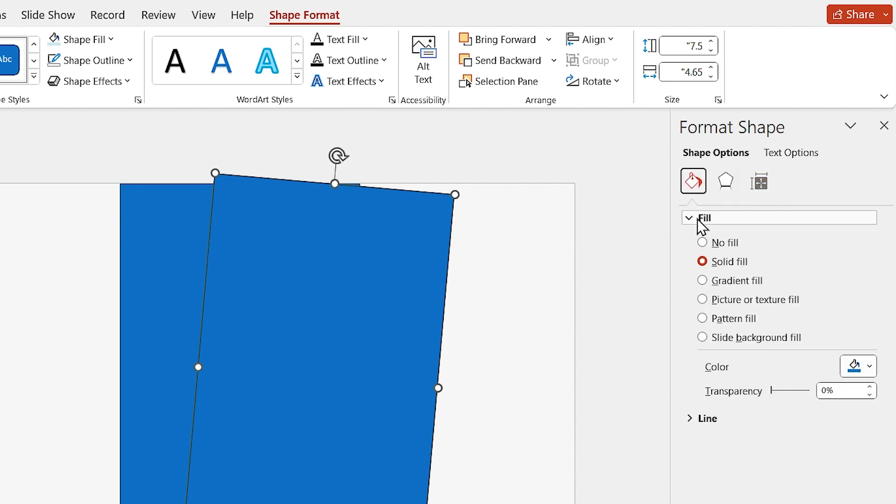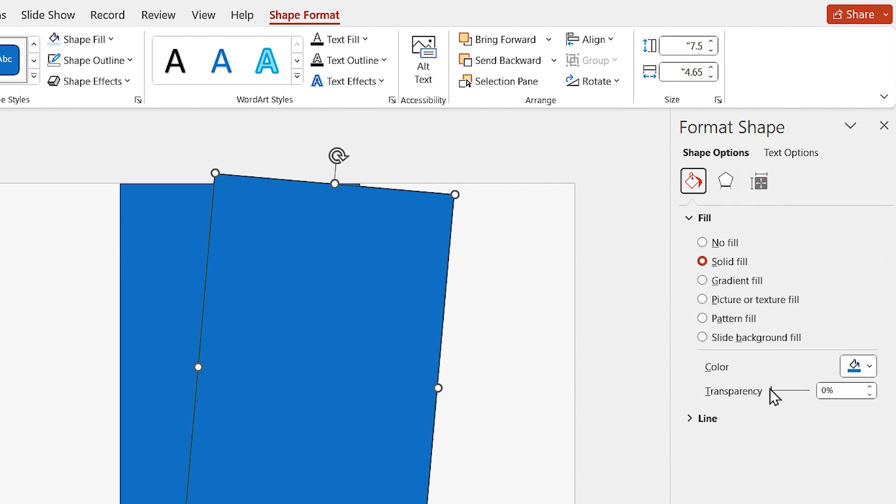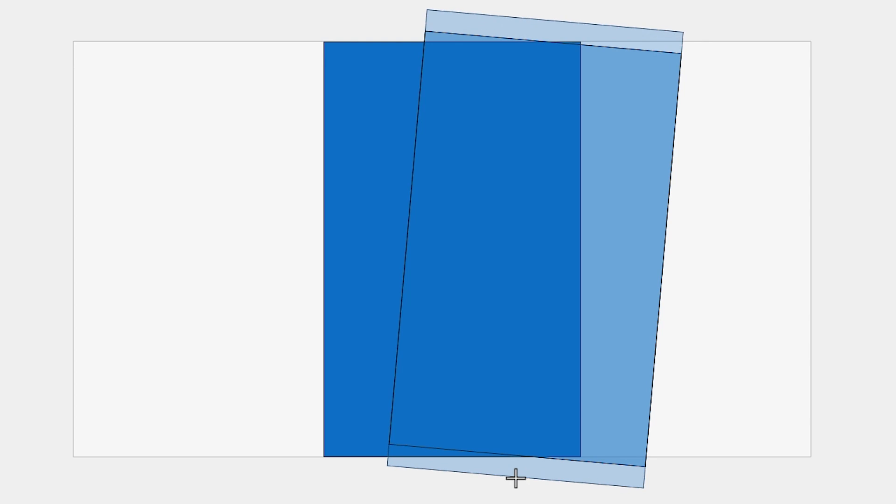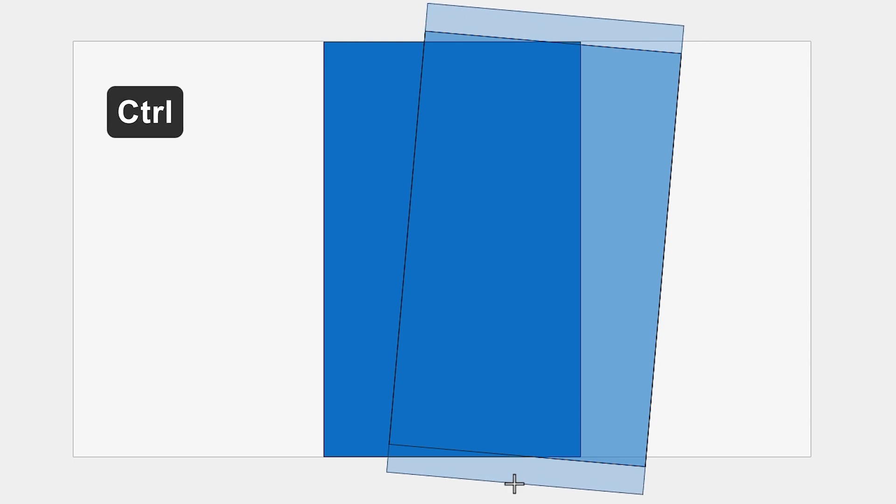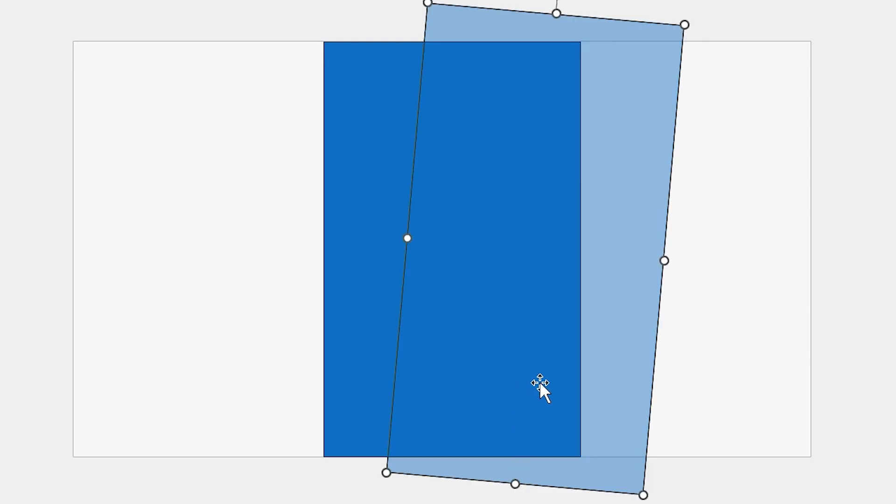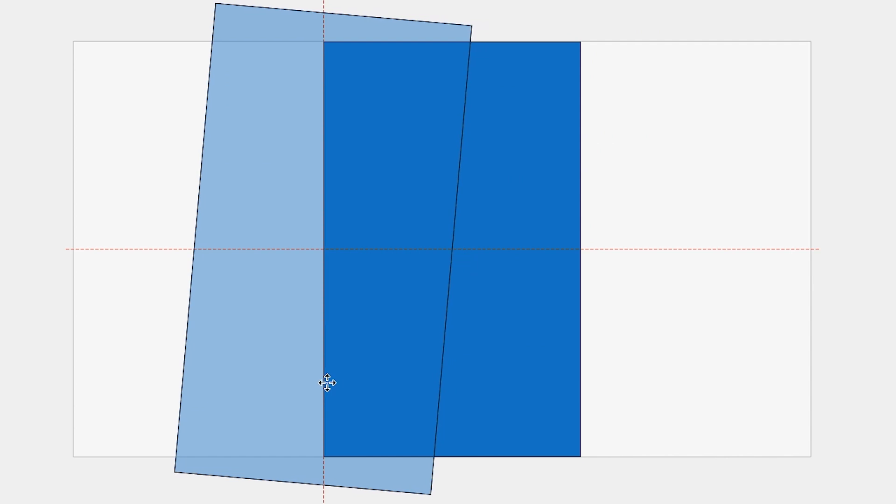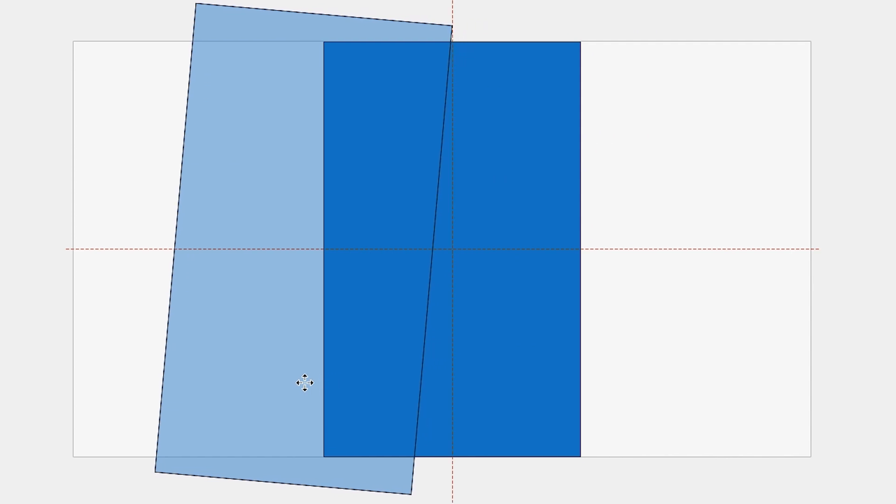Also, for better view, increase the transparency of the shape. Alright, now increase the height of rectangle a little bit to cover the below shape and drag it to the left.